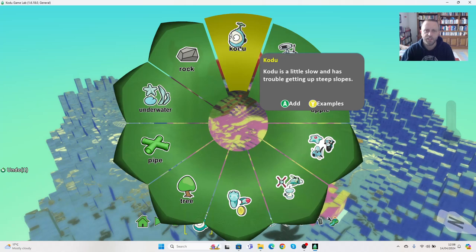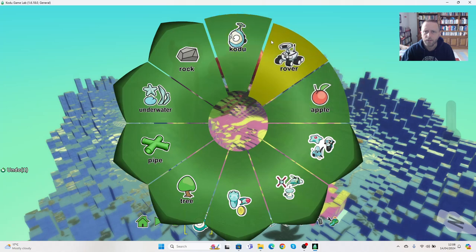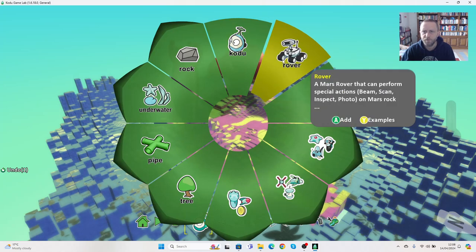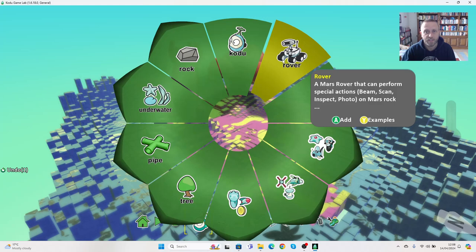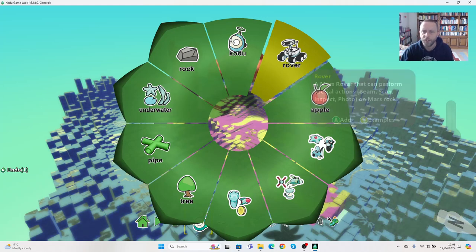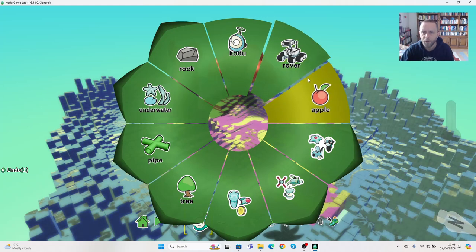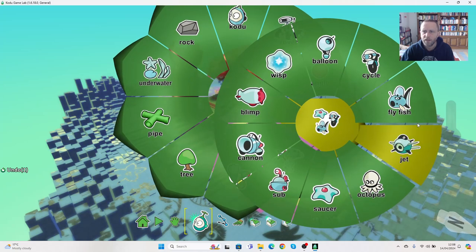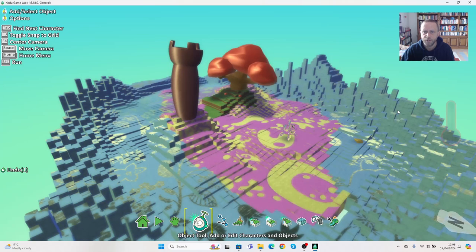Rover flies around very quickly. He can inspect things, he can check things out, but he's not armed. So depending on what game you're trying to do, he could be a better character. I quite like flying fish, so I'm going to choose flying fish.